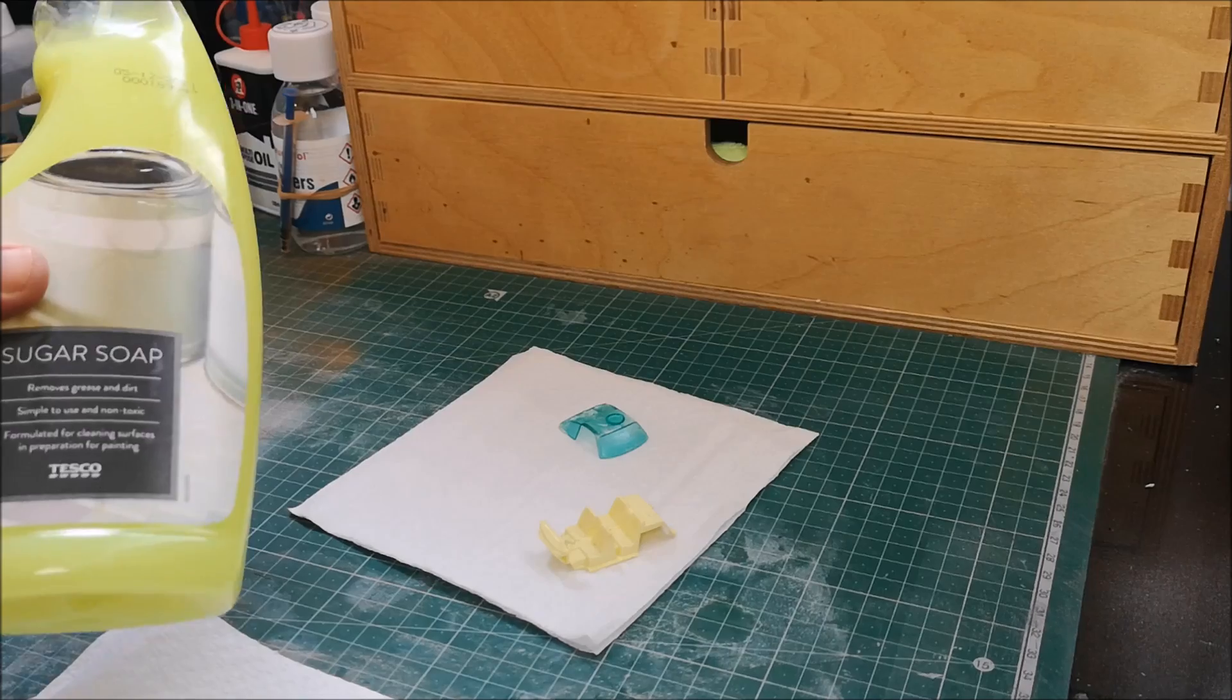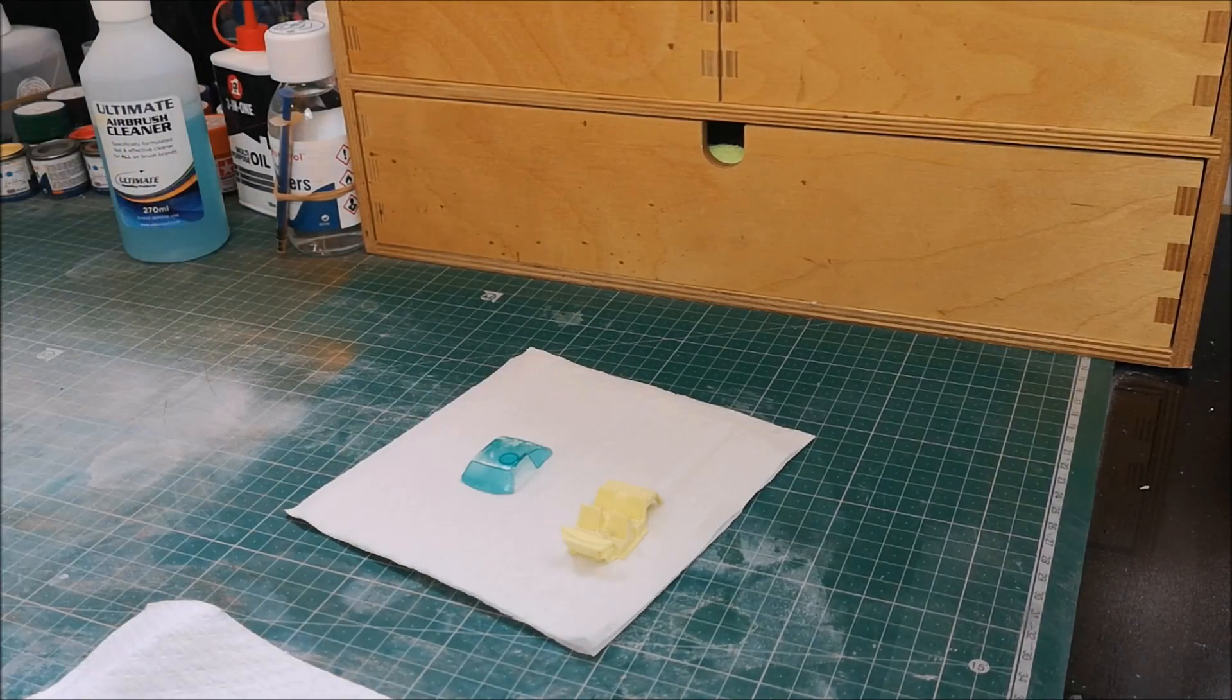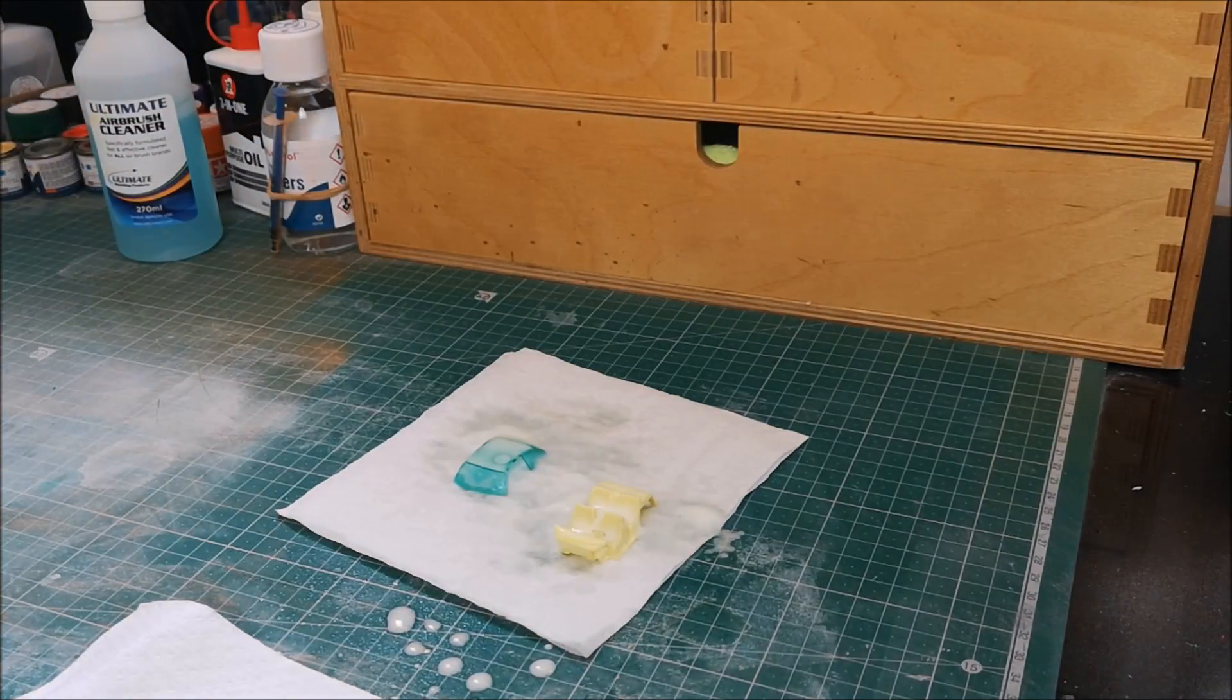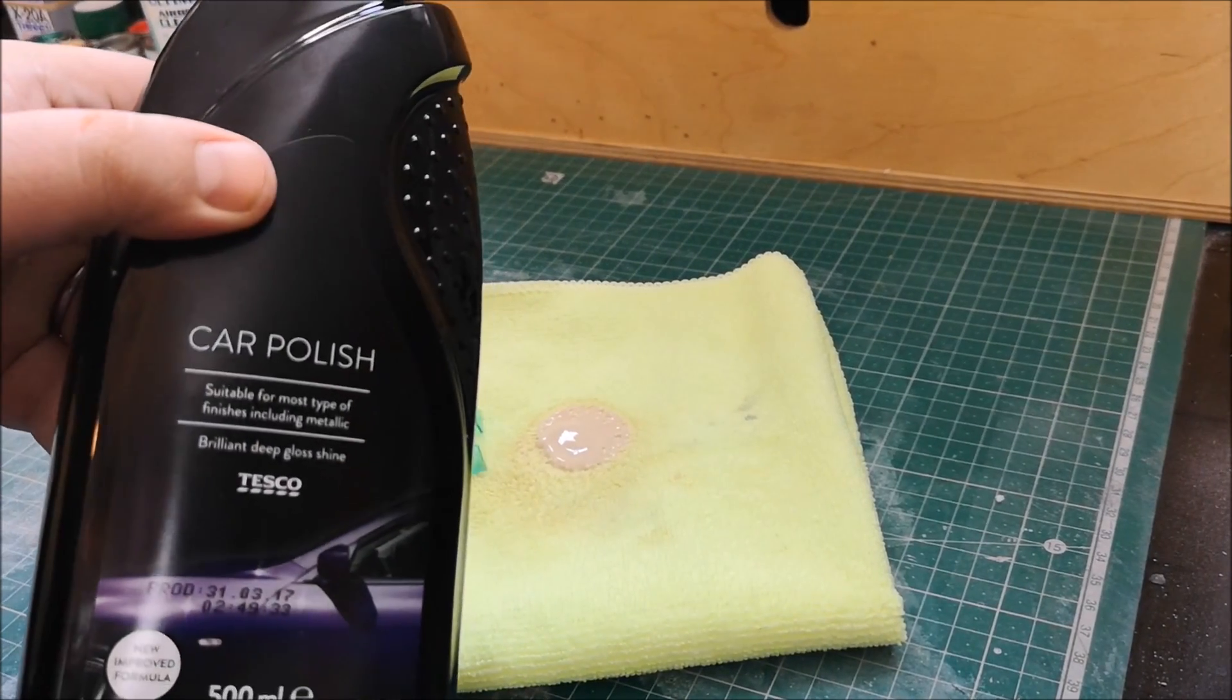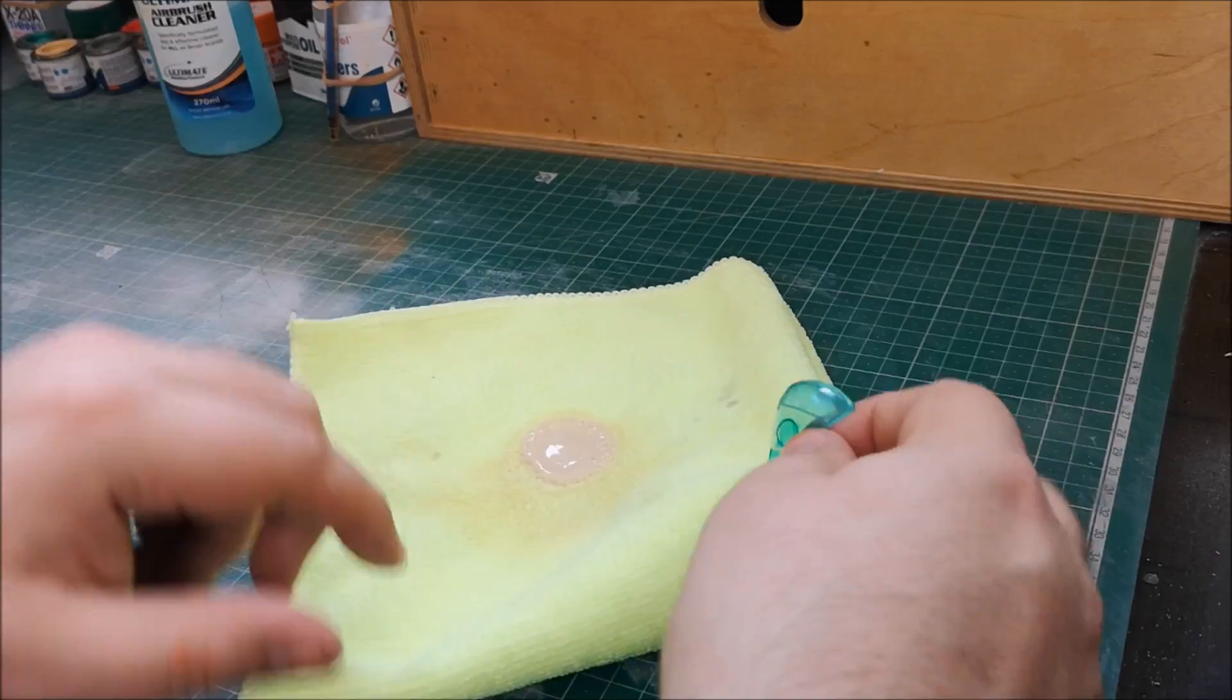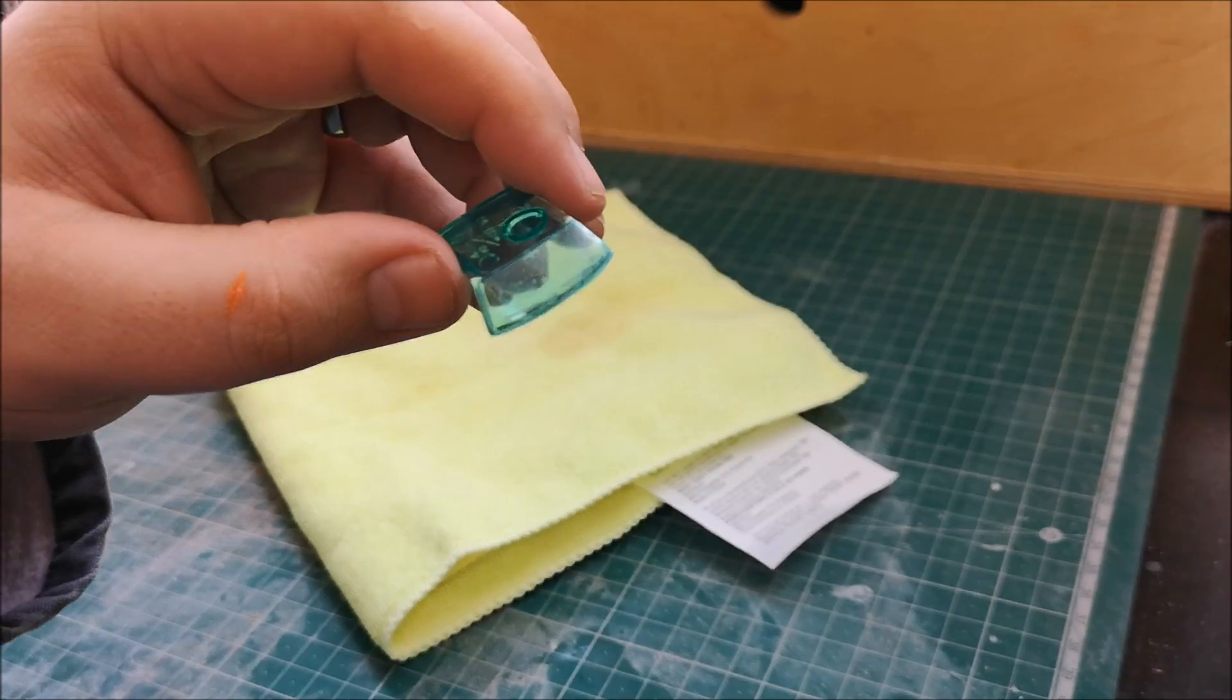So whilst that dries. Go on to the sugar soap. Clean up the windscreen. Clean up the interior. And then with the windscreen, a little dab of car polish. And then go at it for a couple of minutes. Good as new.